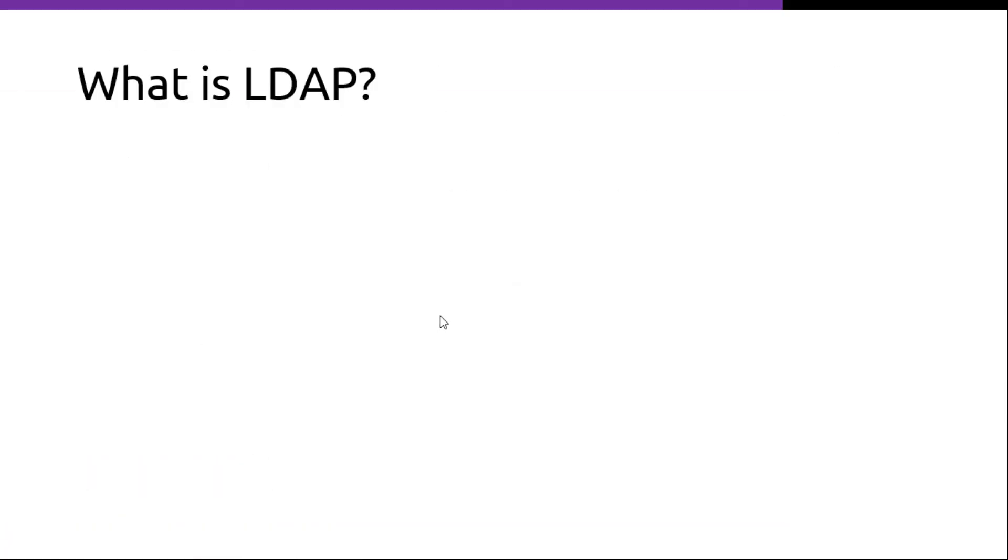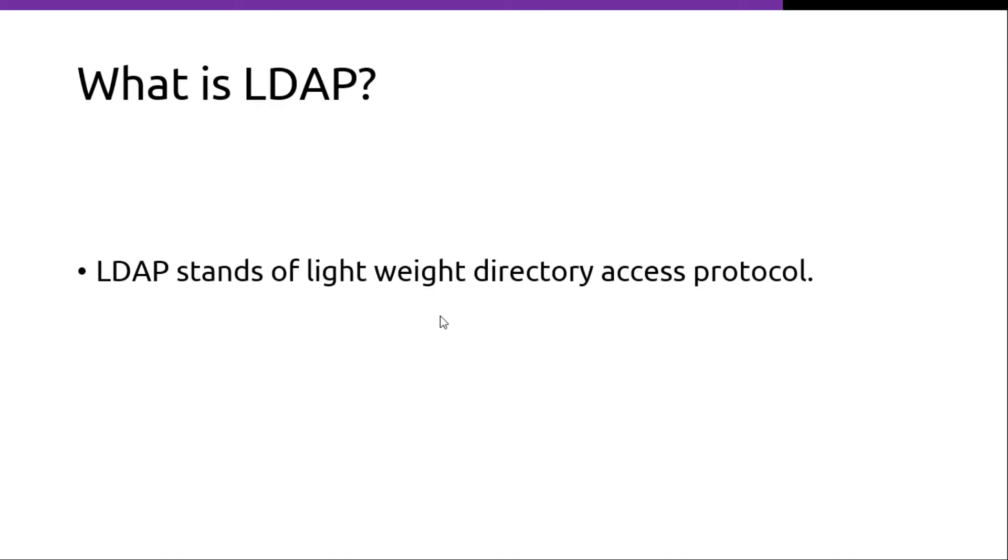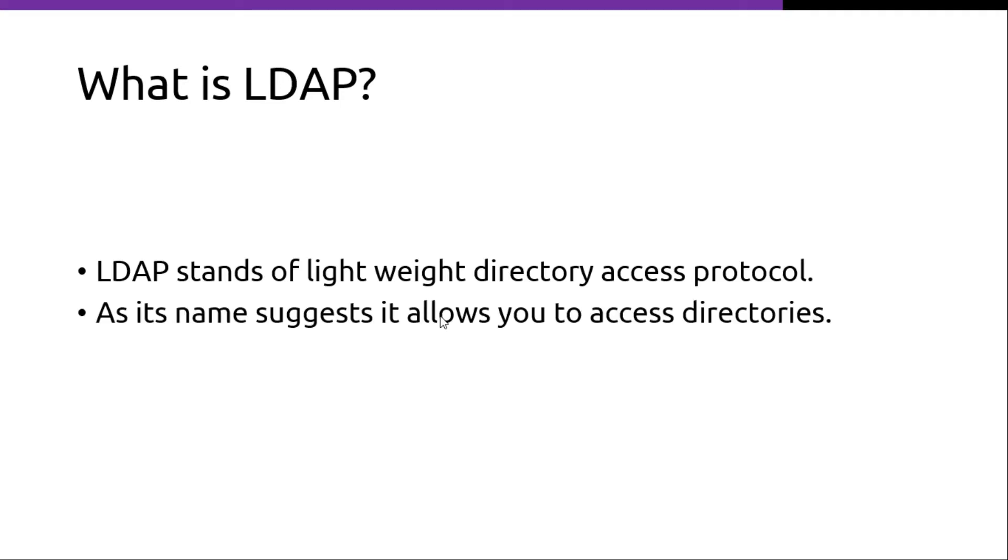What is LDAP? LDAP stands for Lightweight Directory Access Protocol. As its name suggests, it allows you to access directories.